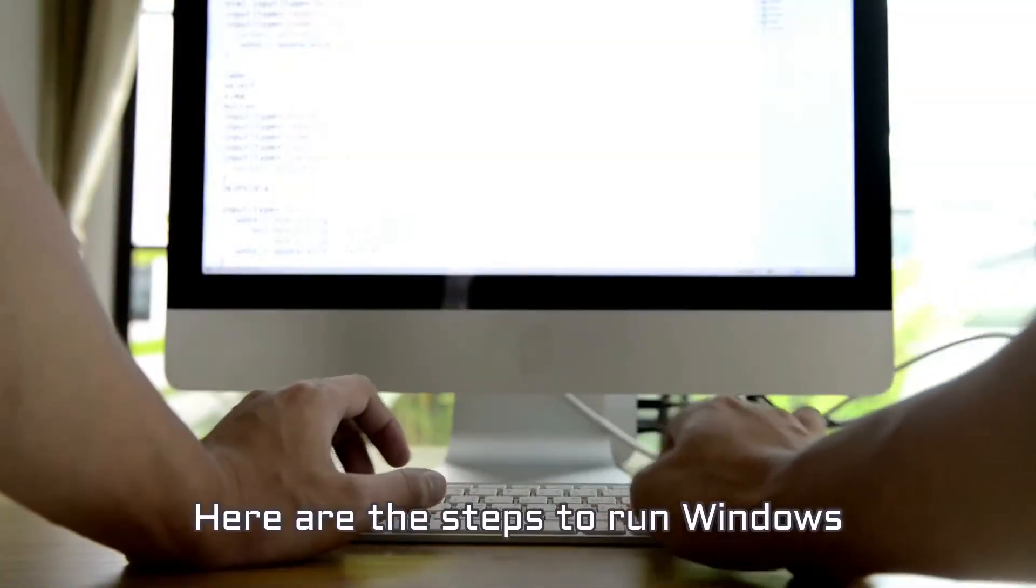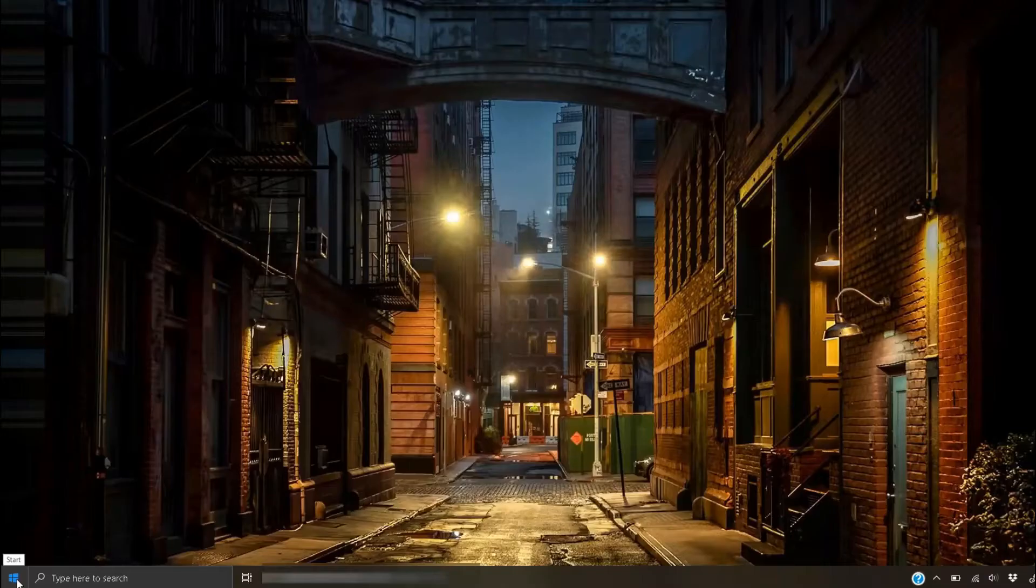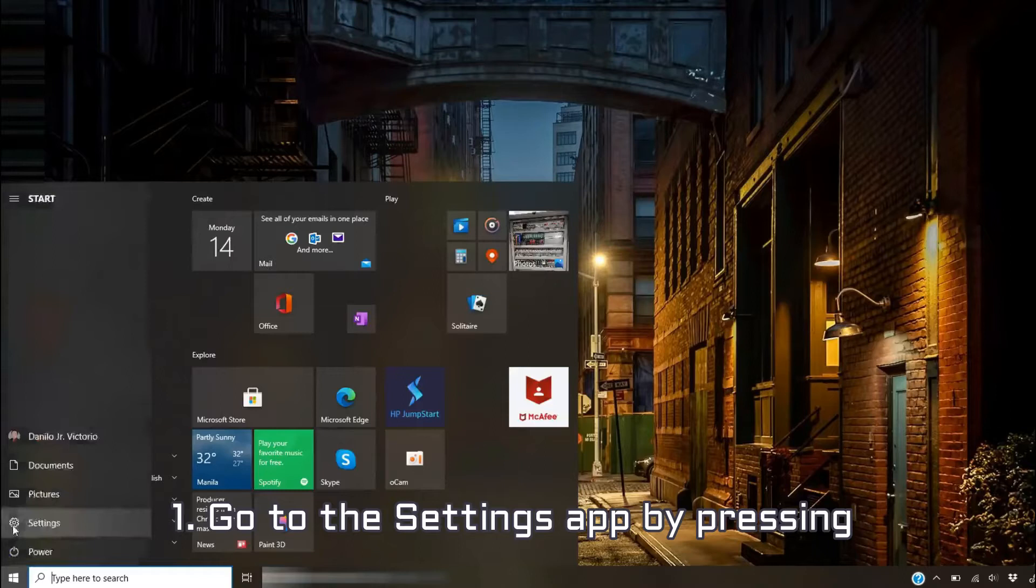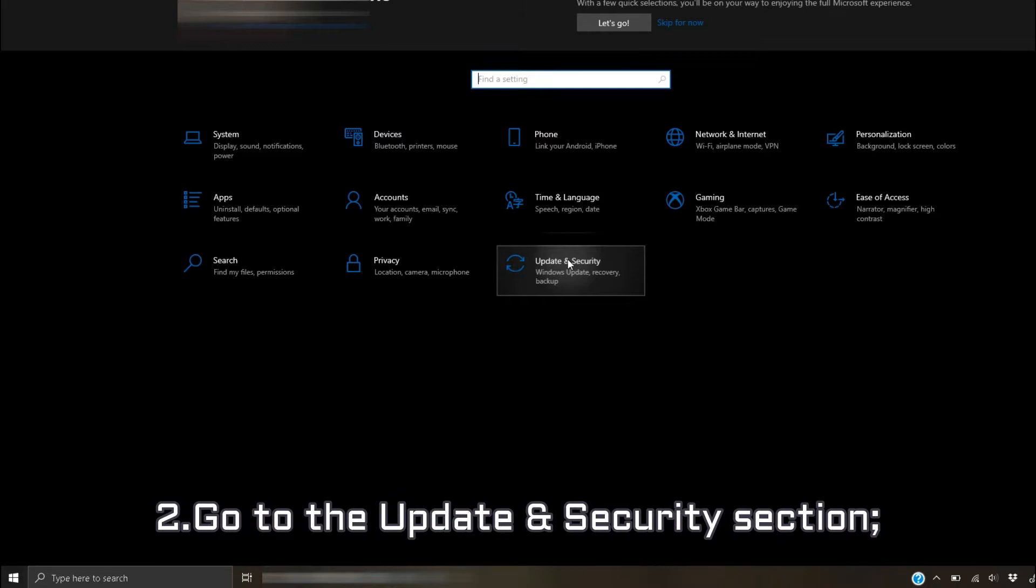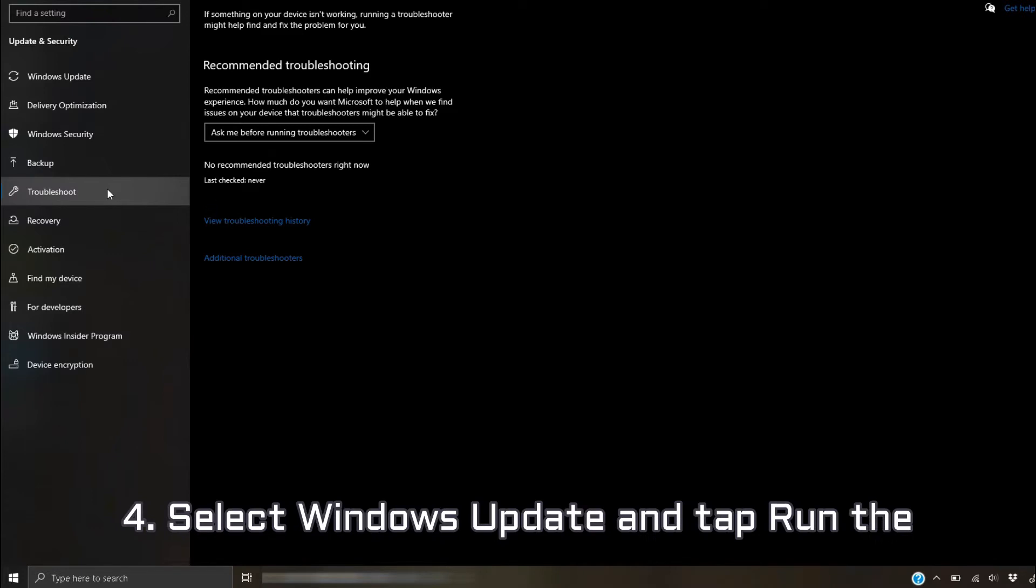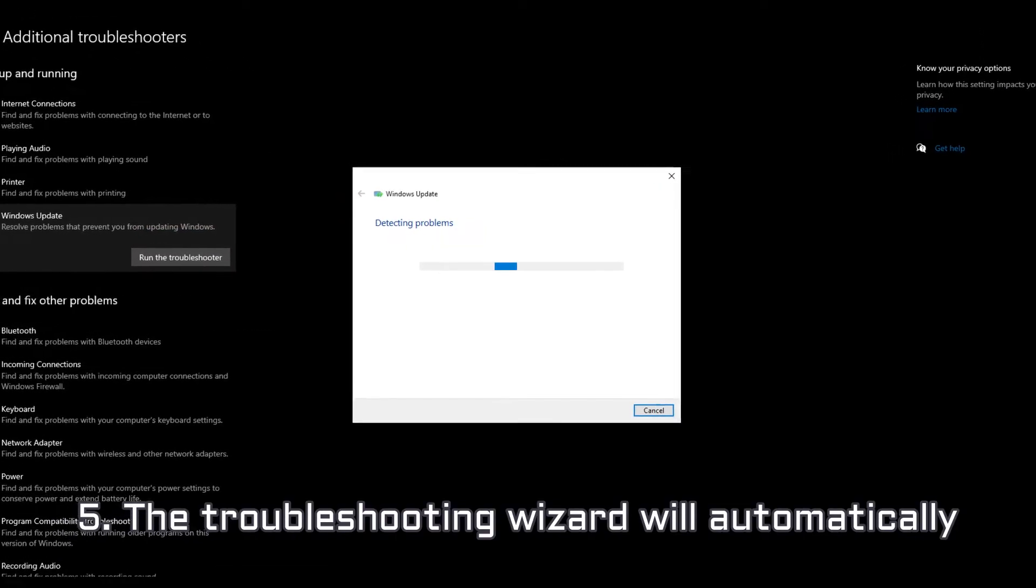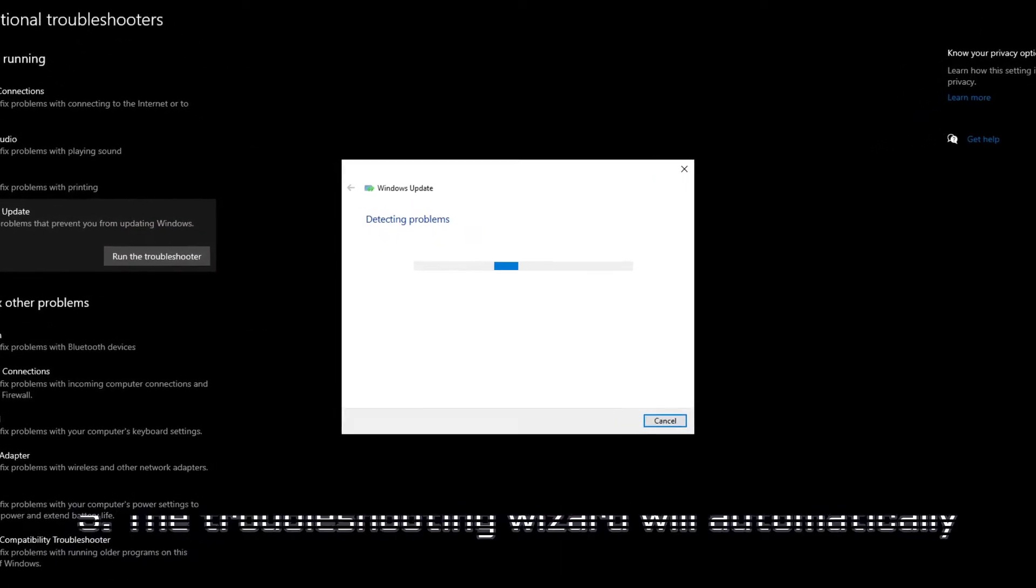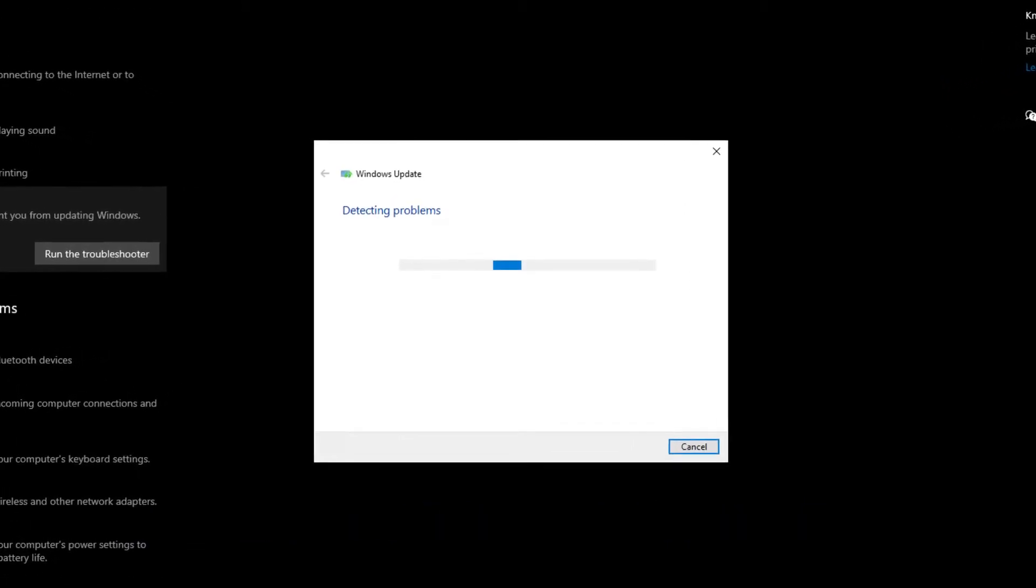Here are the steps to run Windows Update Troubleshooter. 1. Go to the Settings app by pressing Windows Key plus I Hotkey. 2. Go to the Update and Security section. 3. Select the Troubleshoot option from the left column. 4. Select Windows Update and tap Run the Troubleshooter button on the right bottom. 5. The troubleshooting wizard will automatically identify the problem and recommend a solution to fix that issue.